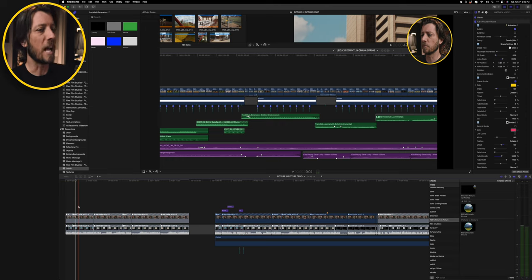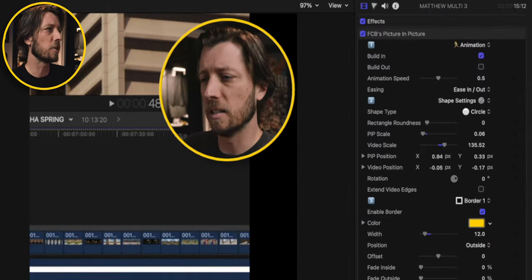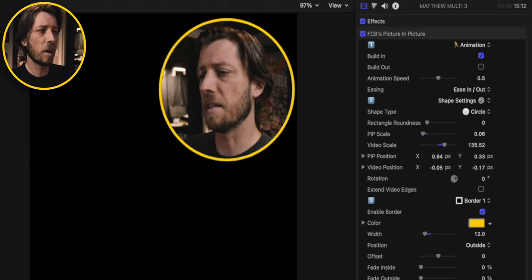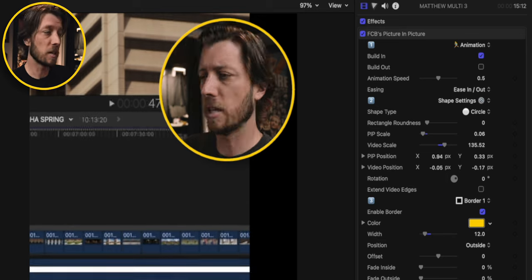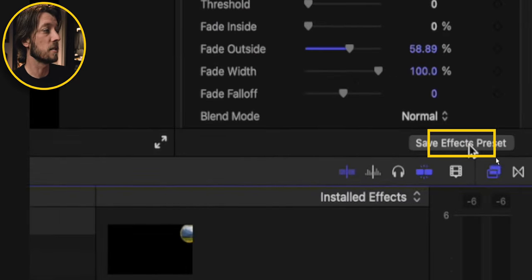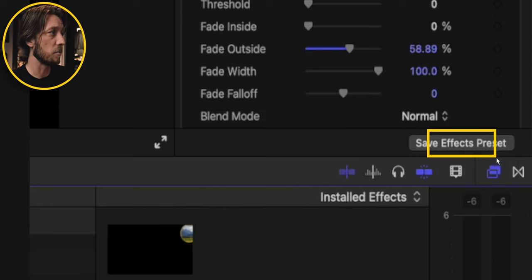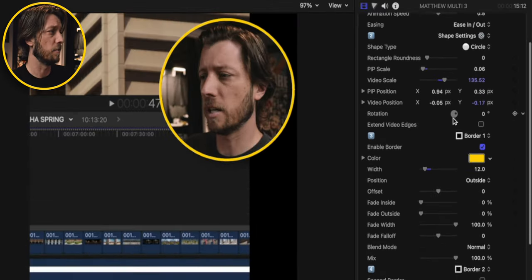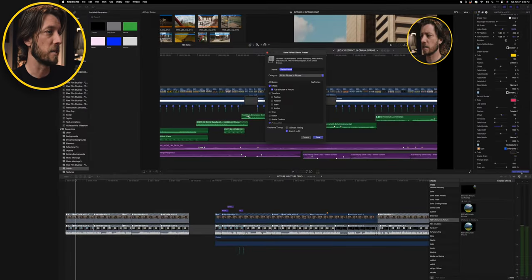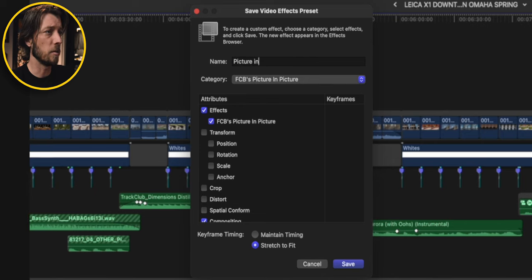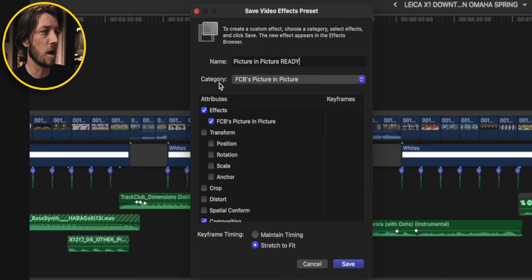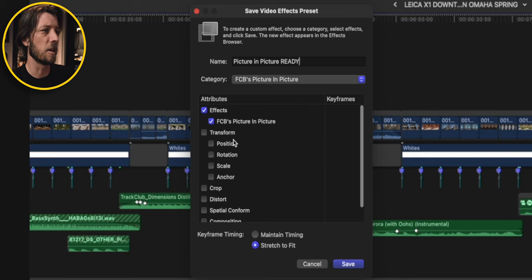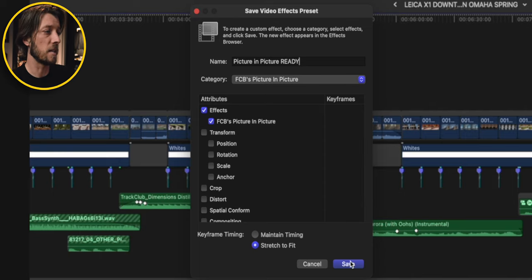Now here is another amazing tip that's going to save you a bunch of time. You might be watching this going, yeah, but I don't want to have to dial in this custom settings for picture-in-picture every single time I make a video. I want to be able to have it look like this right away, not the default settings. Well Final Cut has an awesome feature in the inspector panel where it says Save Effects Preset. So all of these customizations that I've done, I'm going to turn animation off so it's not default. All of these customizations that I've done, I can save an effects preset. So I'm going to call this Picture-in-Picture Ready. And we've got it here in FCB's Picture-in-Picture category. I'm going to turn off compositing just to make sure there's nothing funky in there at all. And you can see here that the attributes of the picture-in-picture effects are what's going to be saved. So then we'll hit Save.